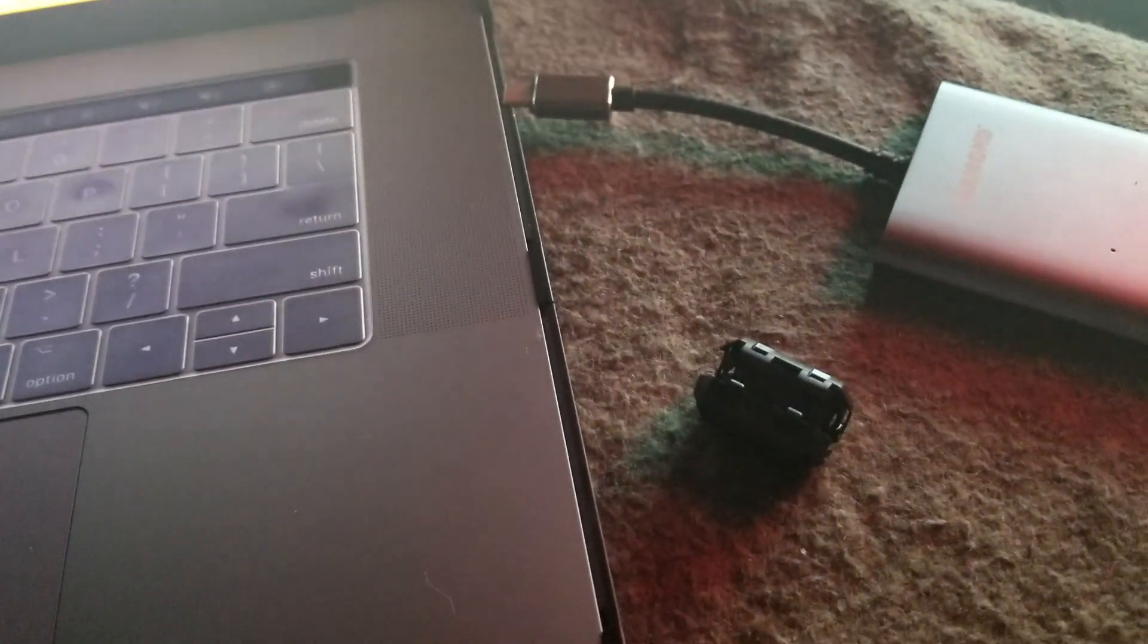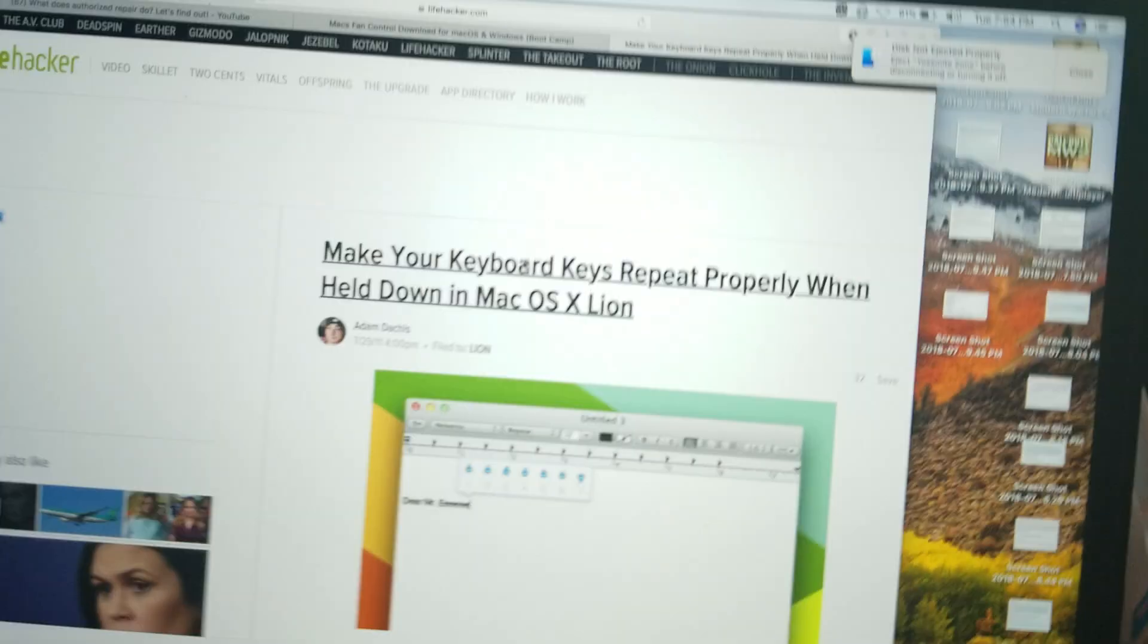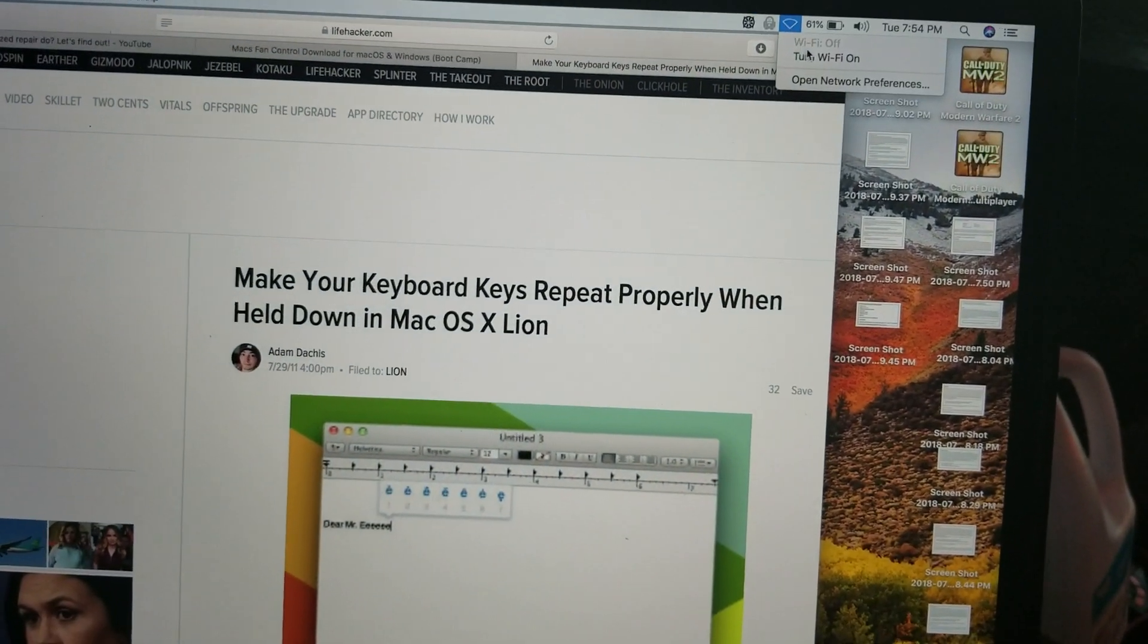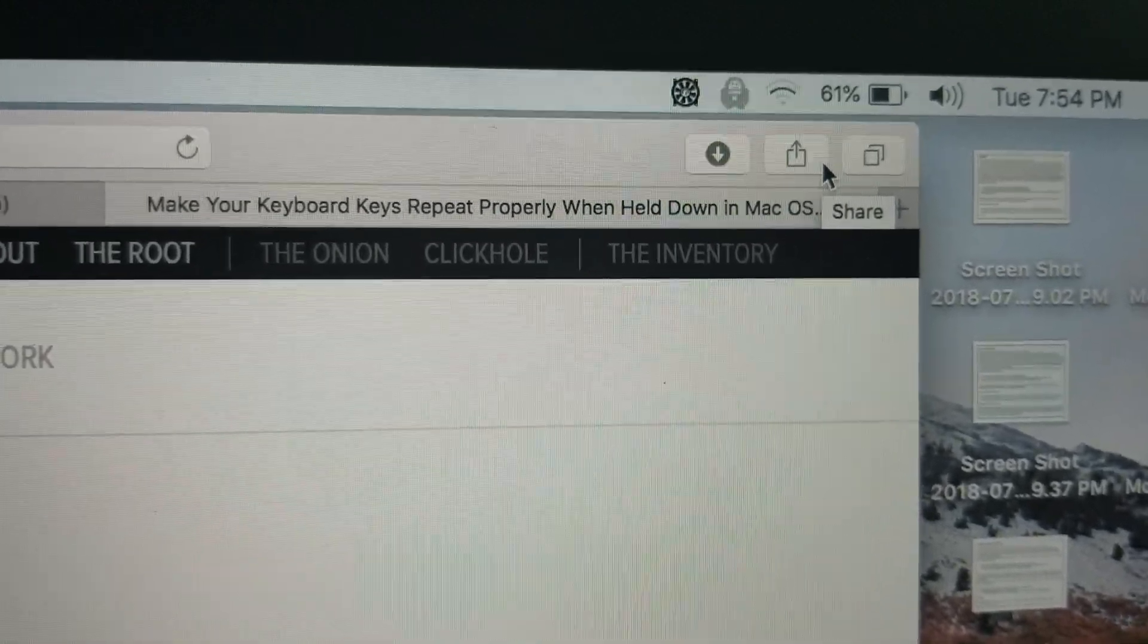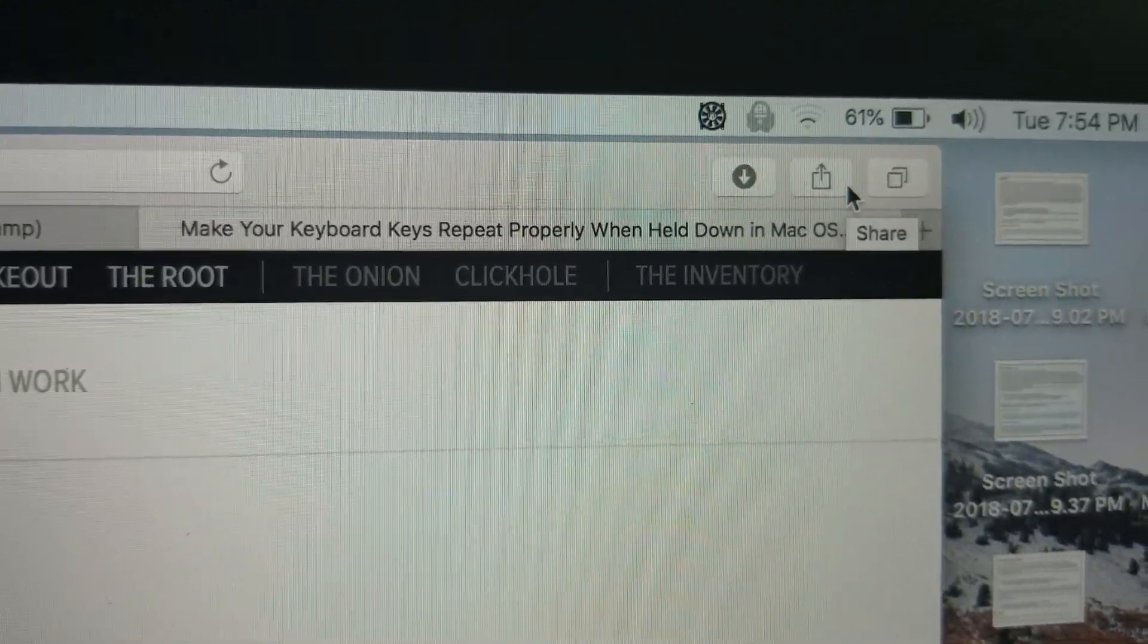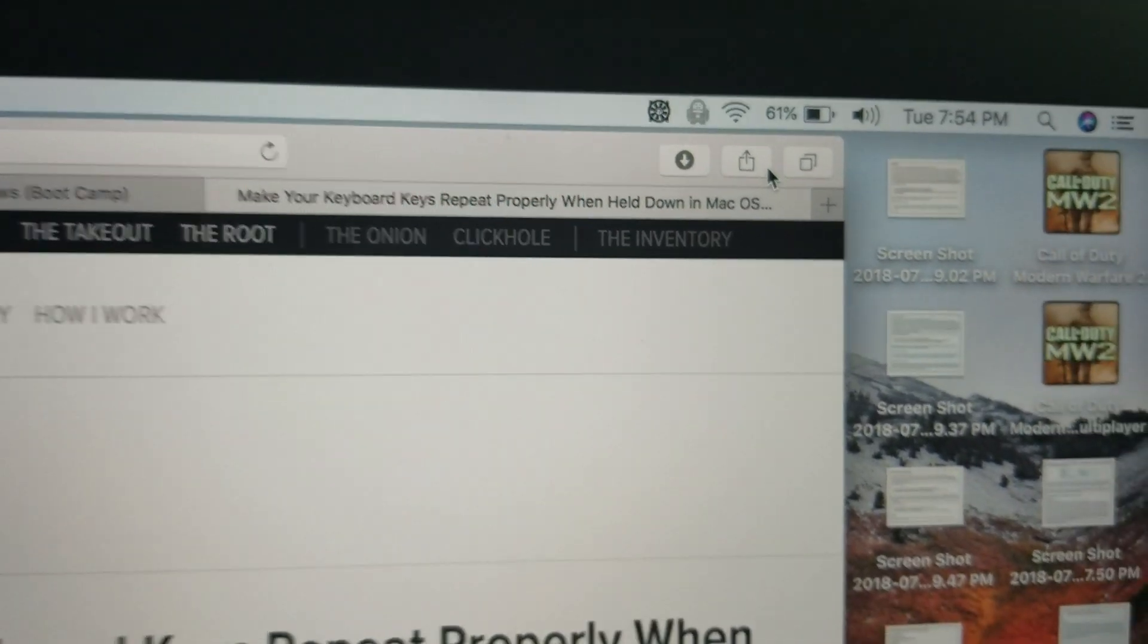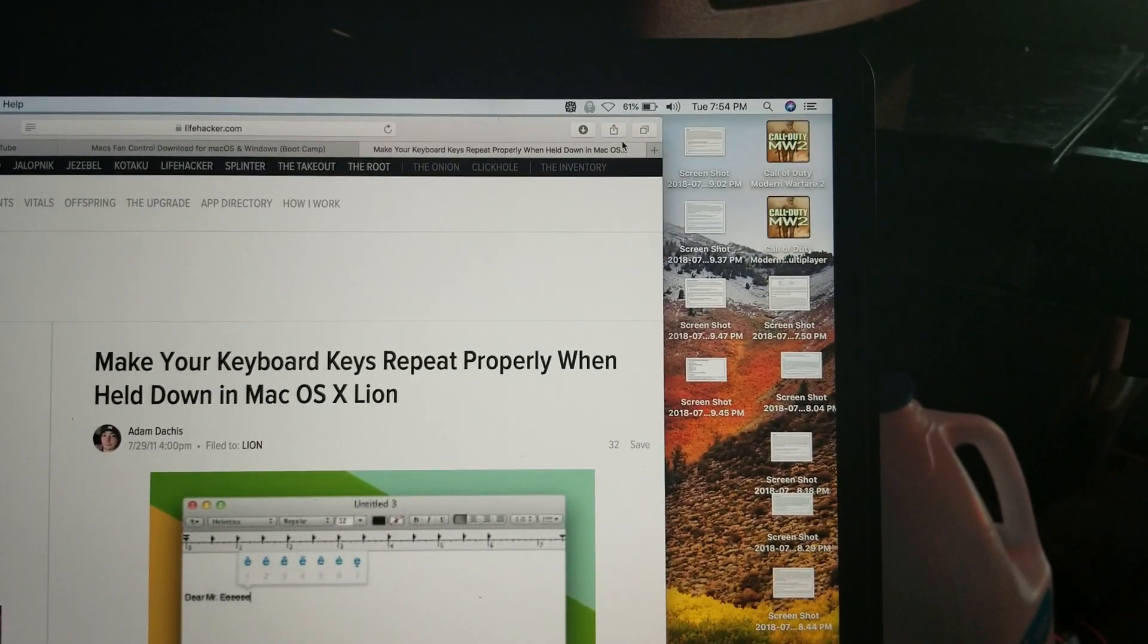Just to show you, the Wi-Fi is working right now with the dongle unplugged. I'm gonna turn Wi-Fi on and you're gonna see it's gonna connect. There you go, it's connected up to my hotspot.